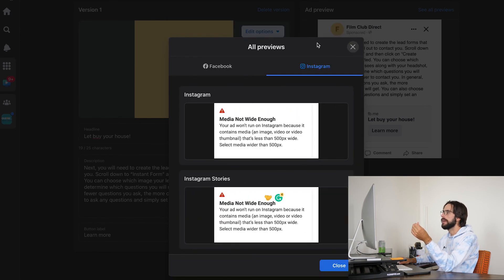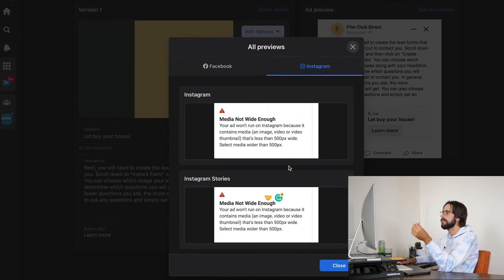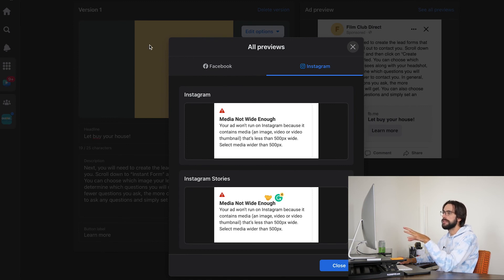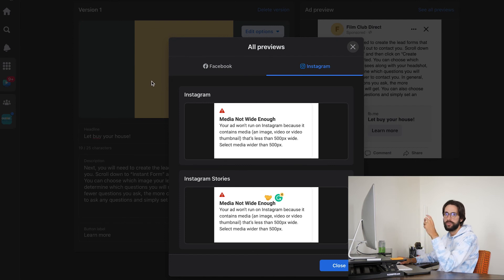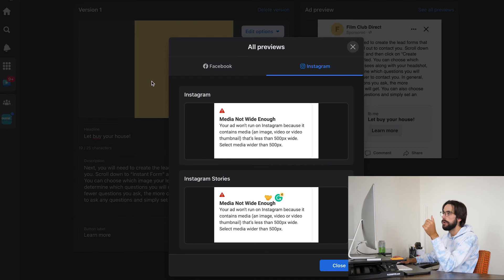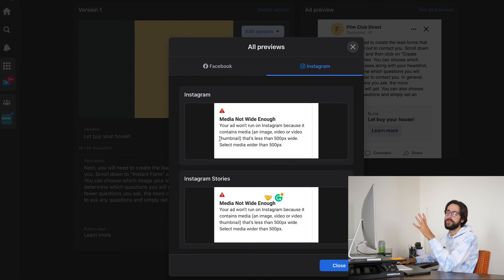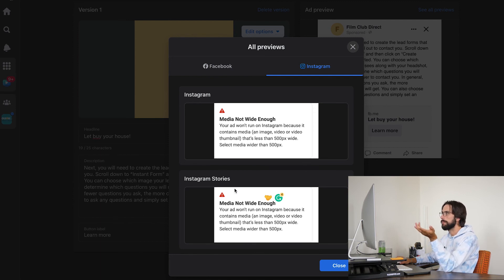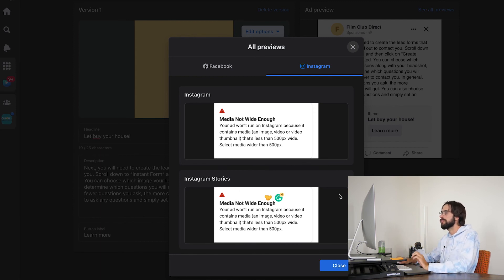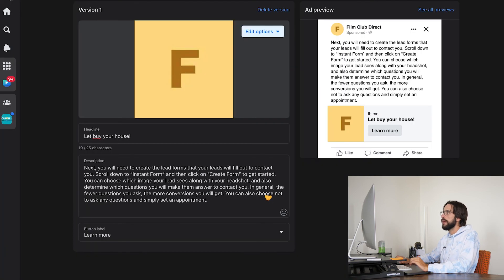If I had to guess, it would also be able to go on Instagram because this media that I chose was just a square and actually didn't even choose anything. It was just the little logo that Facebook provides for the business profile image. It's not going to be right enough, but if I was to choose an actual photo, it would be able to work on Instagram as well as Instagram stories. So that is how that works. That's how you're going to want to go and customize your ads.